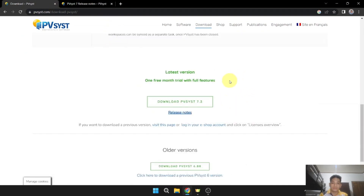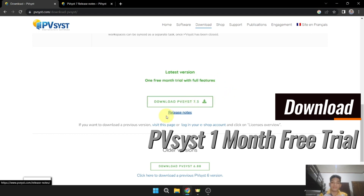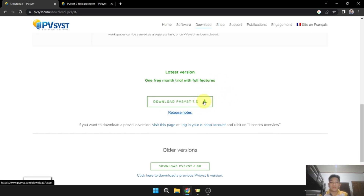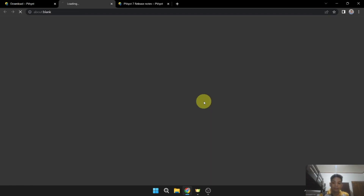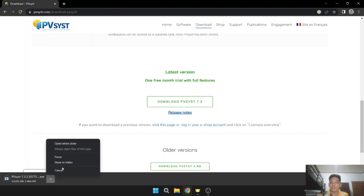To download the latest version, we have to download the one-month free trial with full features. Let's download PVSYS 7.3 — I already downloaded it earlier.